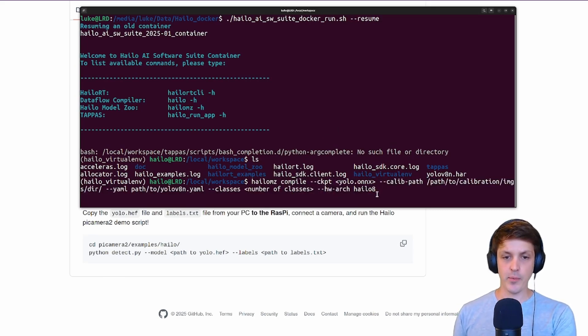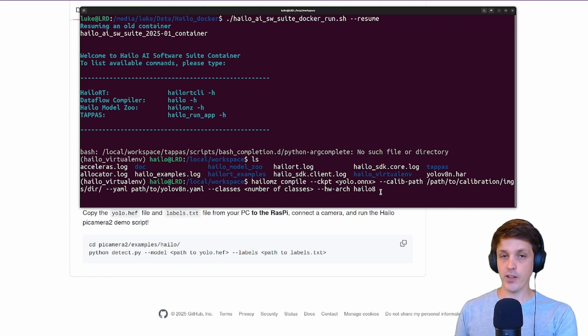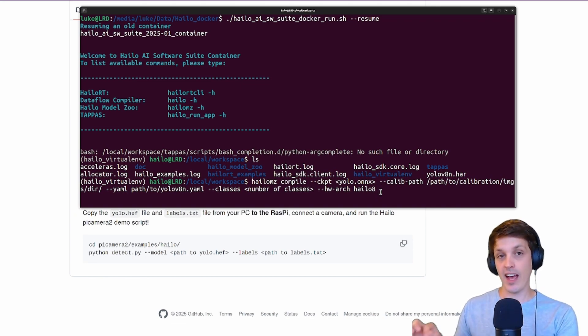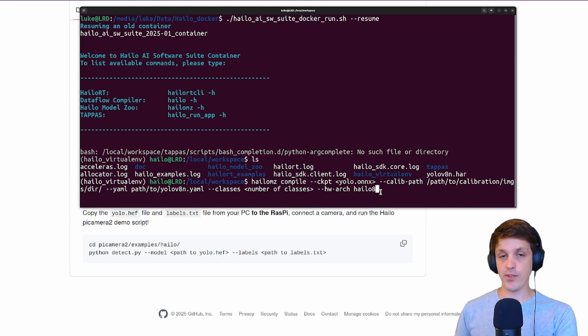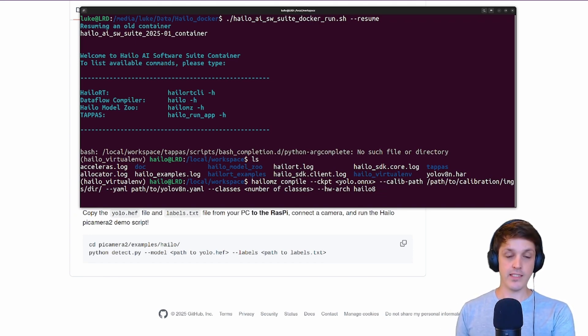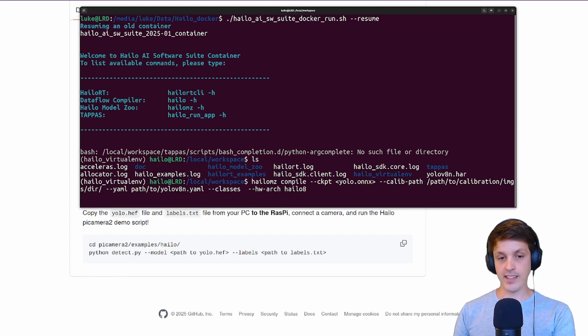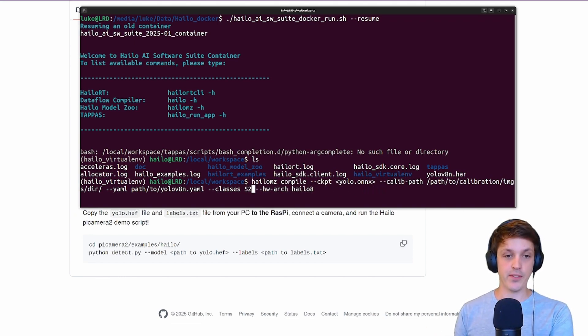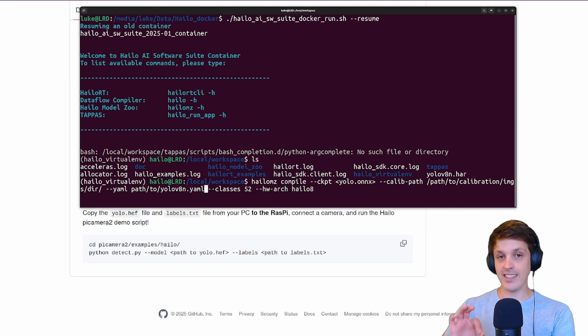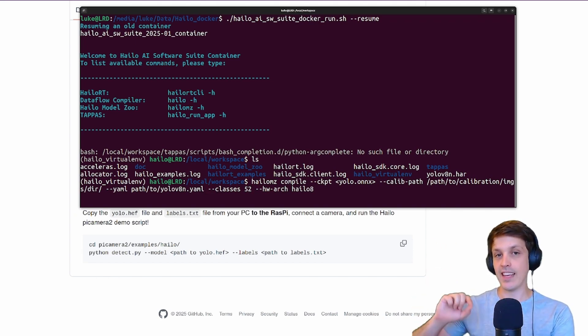We can now start to fill these out. So hardware architecture, Halo 8. I've got the 26 top version of the AI hat which is the Halo 8. If you have the 13 top version that's the Halo 8L, the lowercase L. The number of classes is the number of output classes. For my playing cards dataset there's 52 for 52 cards.